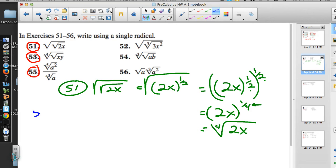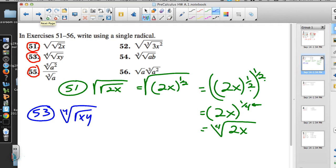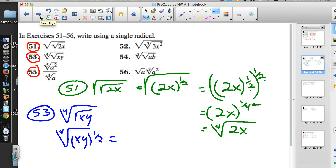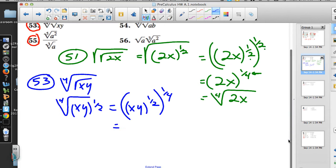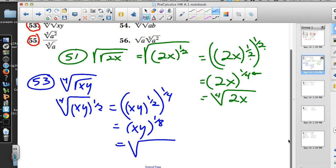Number 53 is a similar problem. We have the fourth root of the square root of xy. The square root of xy is xy to the 1/2. Then the fourth root raises that to the 1/4 power. Now we have a power to a power, so we multiply: xy to the 1/2 times 1/4 — numerator times numerator, denominator times denominator — giving us the eighth root of xy for number 53.